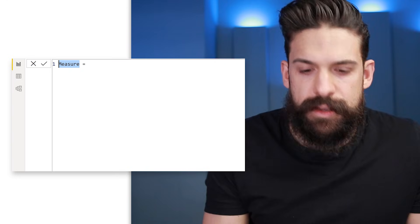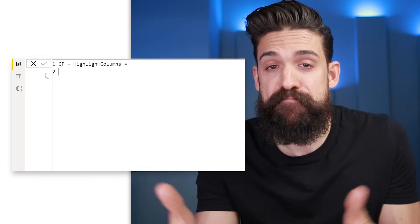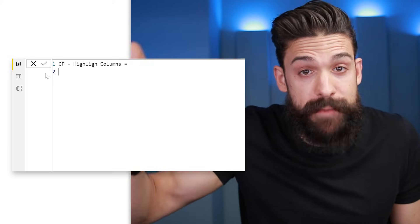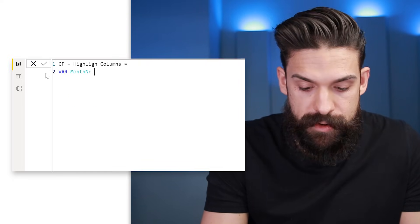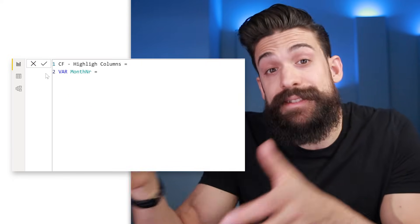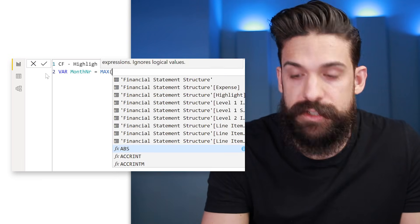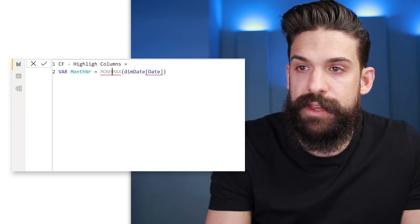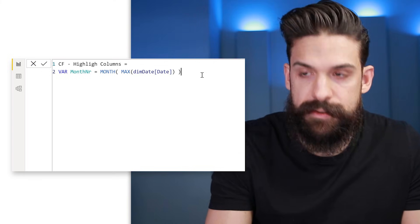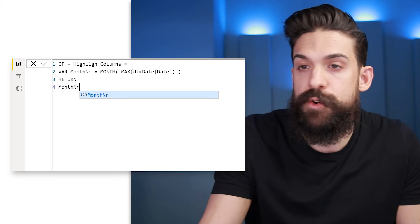As is often the case, we have to write a measure that we can then use for conditional formatting. Let's insert a new measure and call it 'Conditional Formatting Highlight Columns'. The first thing I need is the relative position of the column. Since we have months on columns, I can use the month number. I'll create a variable 'MonthNumber' using the MAX function to find the last date within the filter context, then wrap it inside the MONTH function.